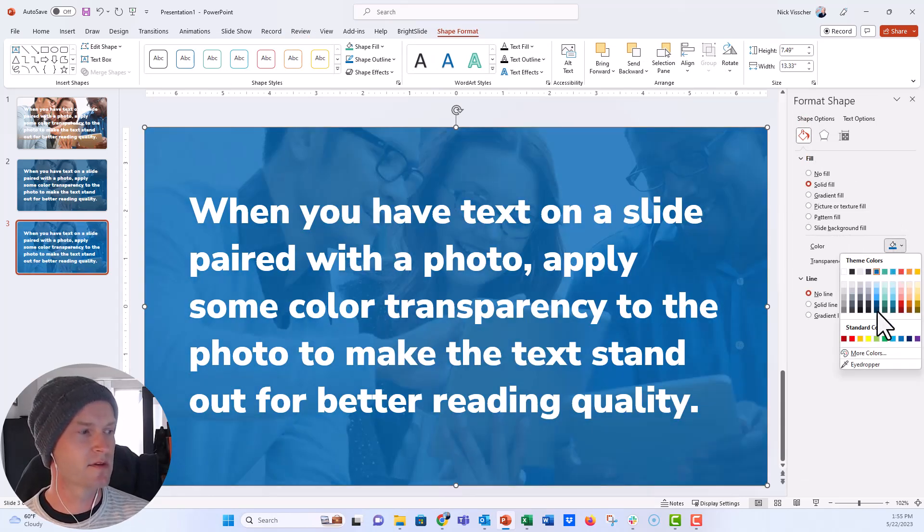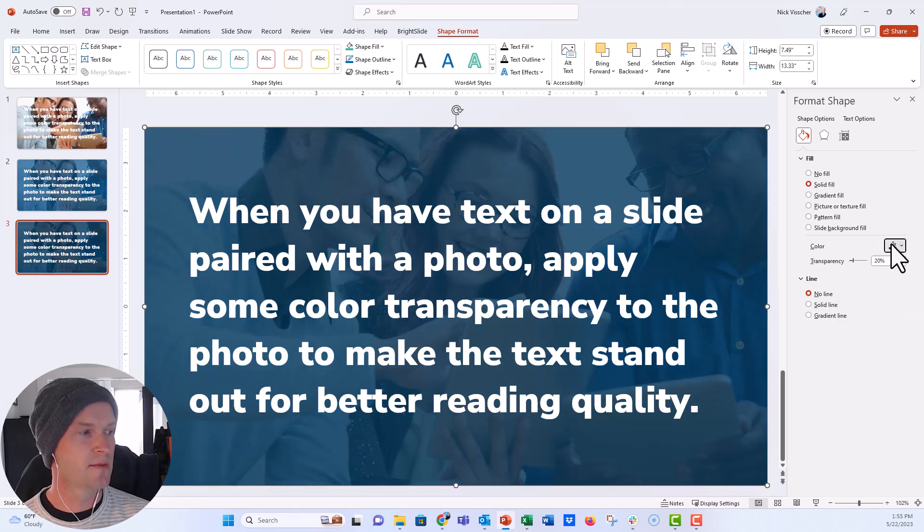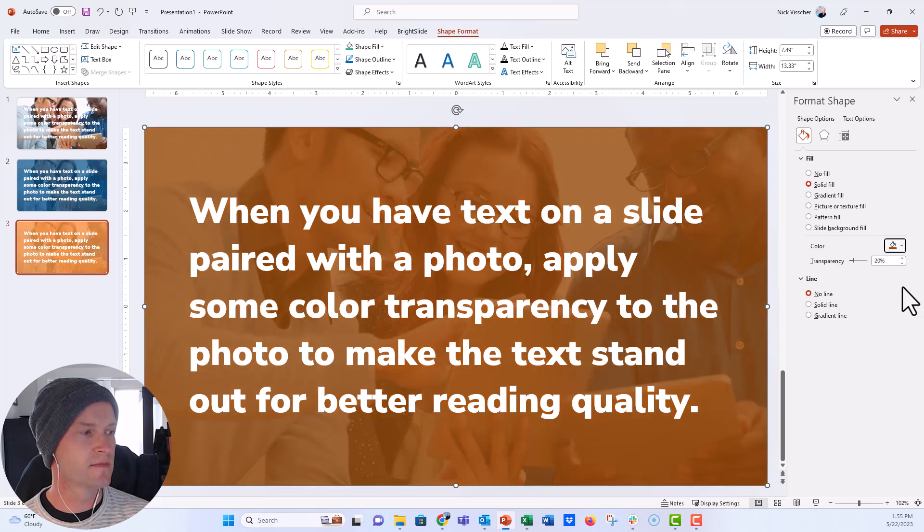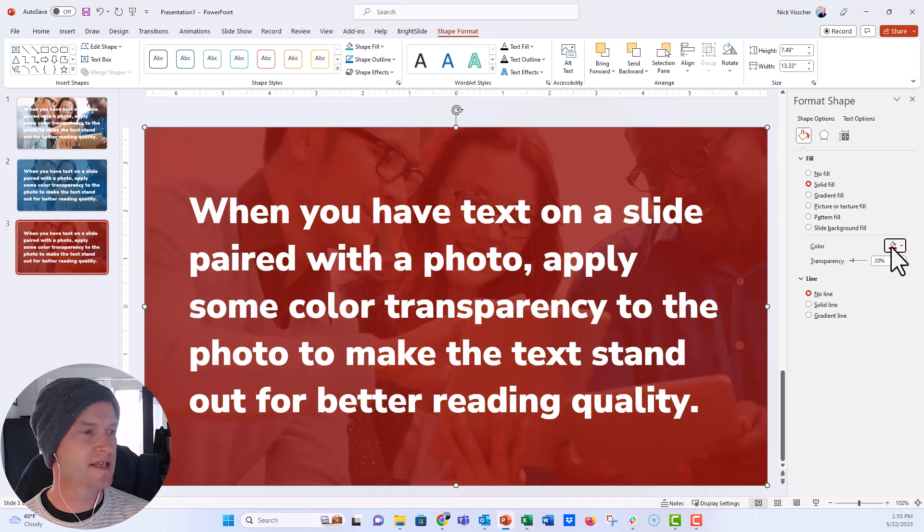You can play with the color of the photo. You can make it darker. You can play with any of the colors there. Orange, red, all of these things.